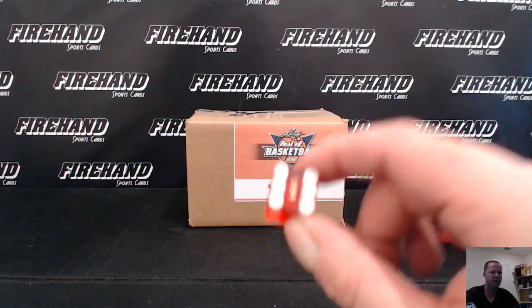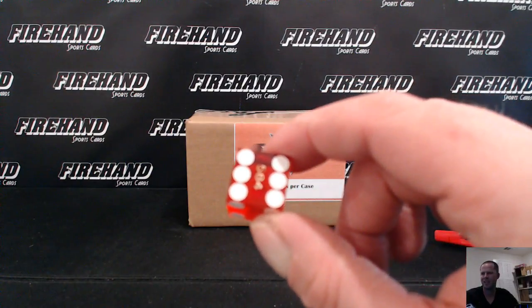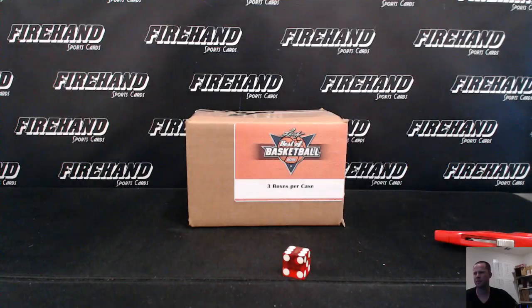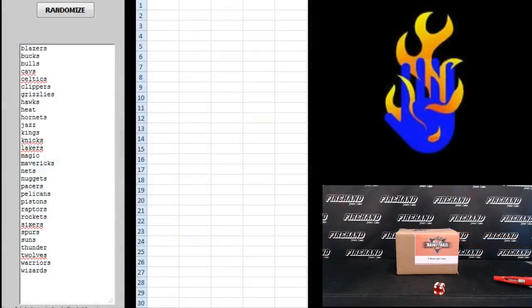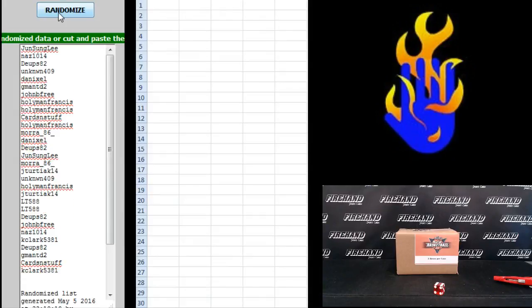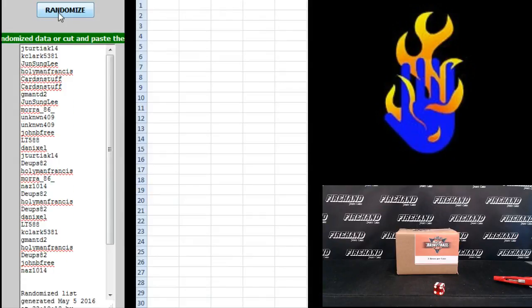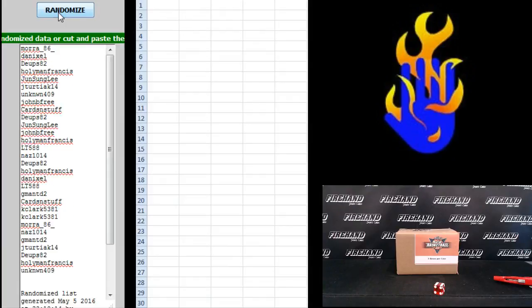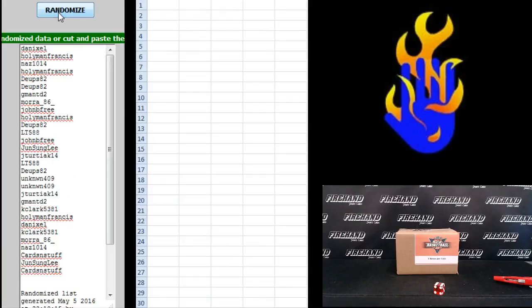Gonna hit the randomizer six times. Jay Tershiak, 14 on the top. John B. Free on the bottom. One, two, three, four, five, and six.